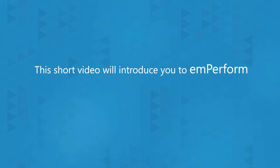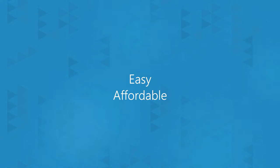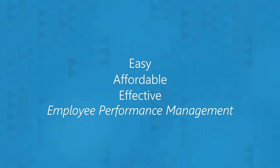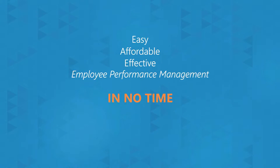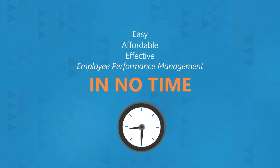This short video will introduce you to mPerform and how to get started with easy to use, affordable and effective employee performance management in no time at all.